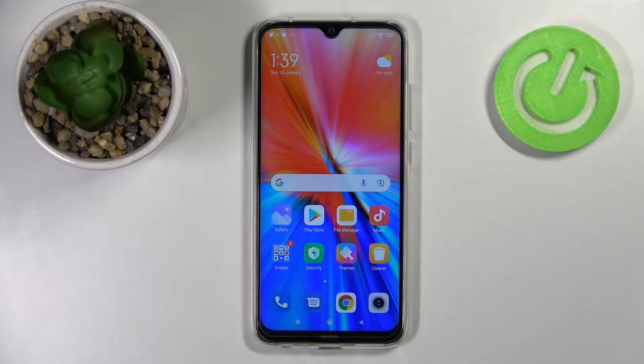Welcome! In front of me is the Xiaomi Redmi Note 8 2021 and now I'll show you how to activate quick launch on this device.